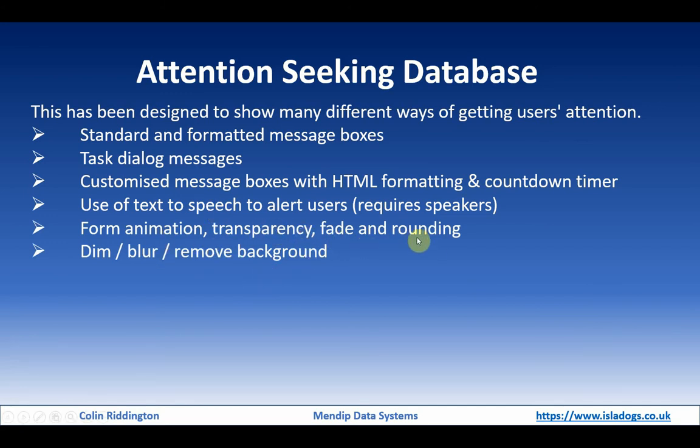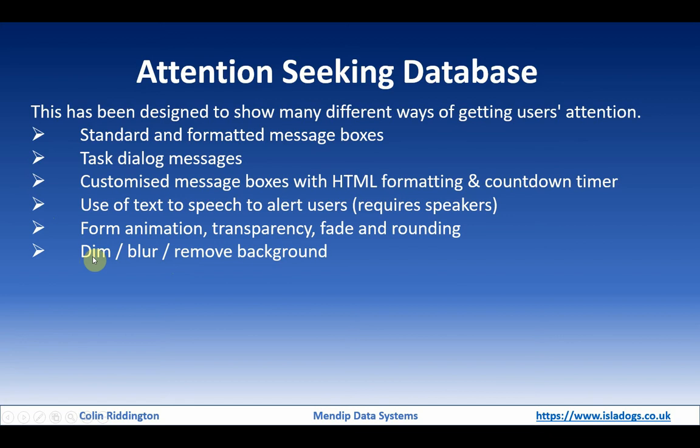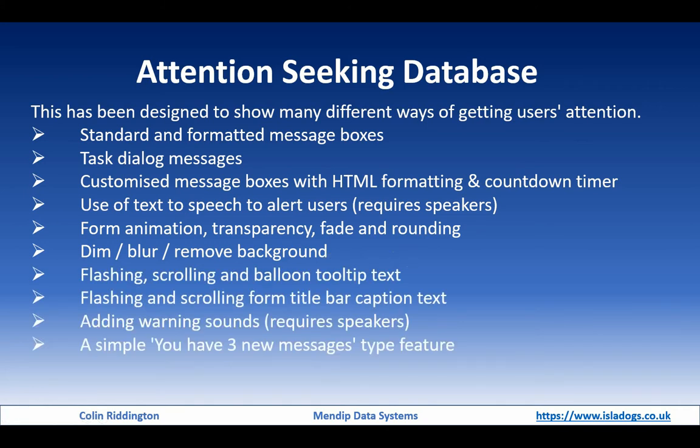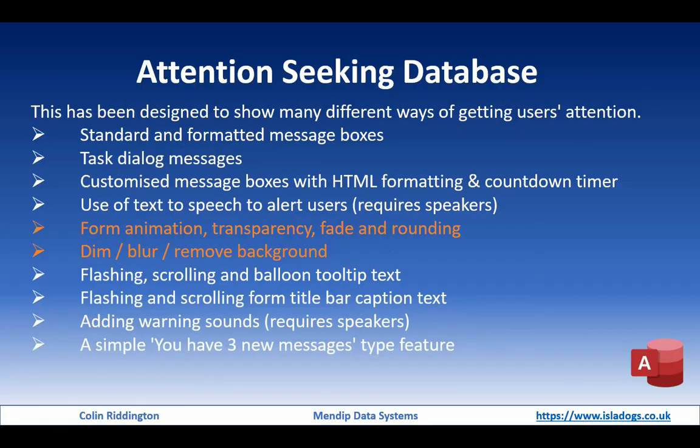fade and rounding effects. We're going to look at different ways of affecting the background so we can concentrate on what is in the foreground by dimming it, blurring it, or even removing the background completely. The third video in the series will look at flashing and scrolling text messages. And the fourth one will be about sound and alert messages for users. Let's look at the database now.